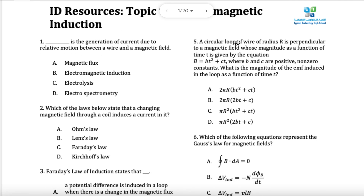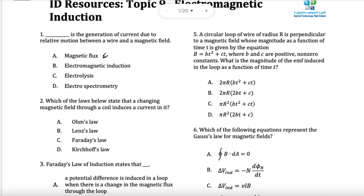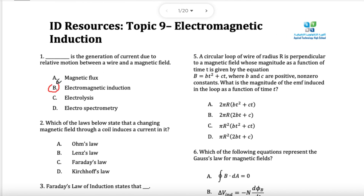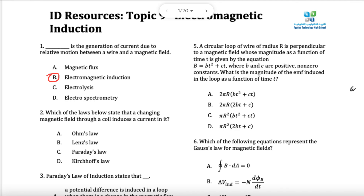The generation of current through the motion between a wire and a field — that is, of course, the title really. So it's electromagnetic induction. So that would be B.